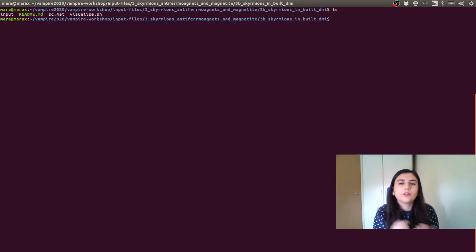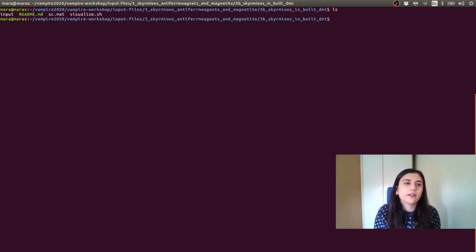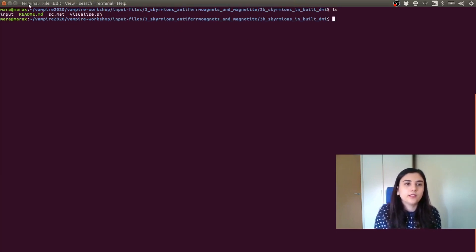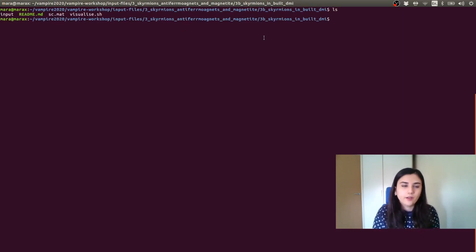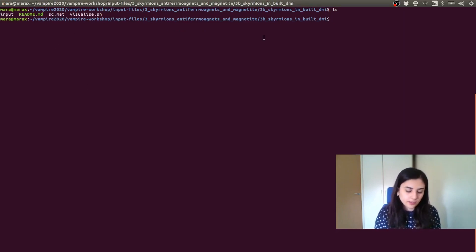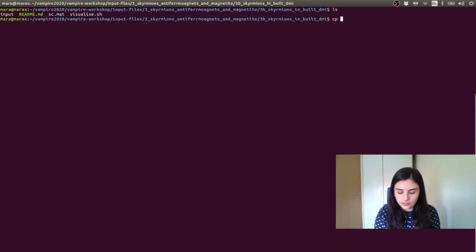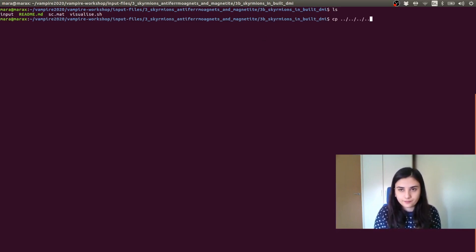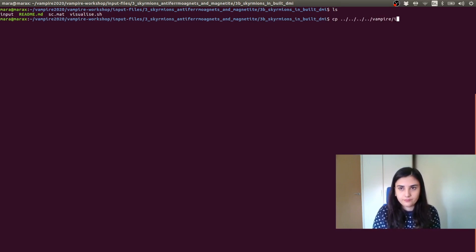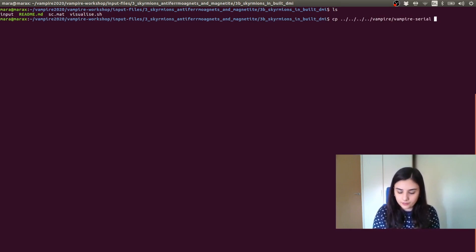So we are now in this folder and we have the input file, the material file, and some visualizing tools. We need to copy the vampire executable here in order to run the simulation. So I'm going to copy the serial executable here.